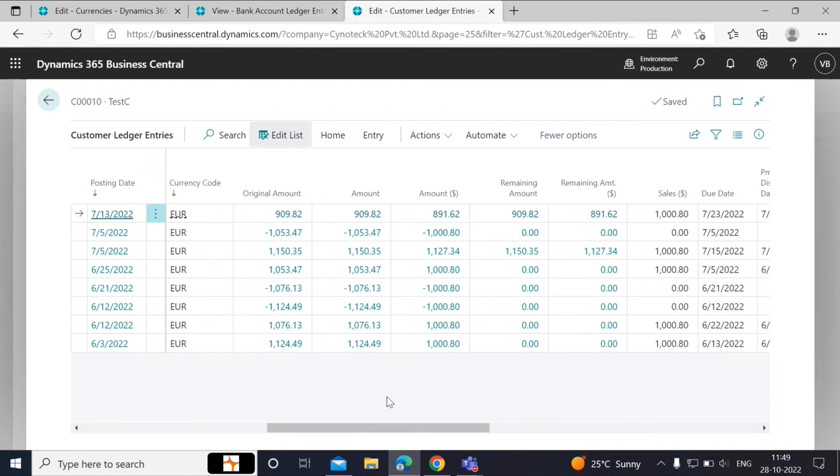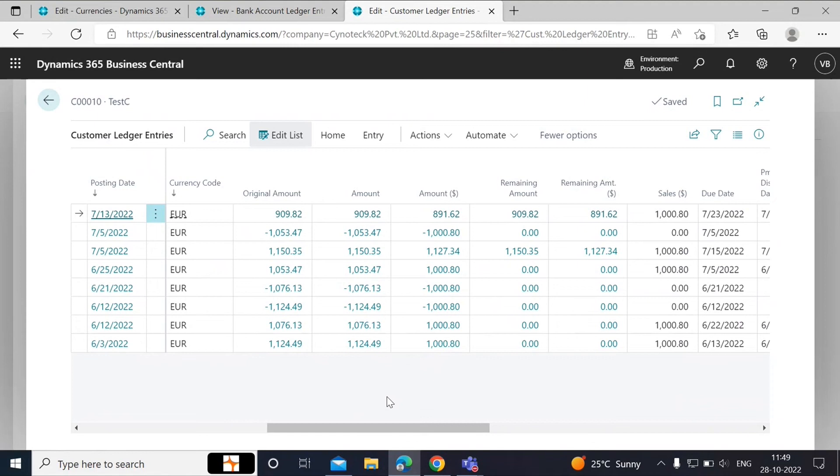Adjustment entries will be posted by the system as the unrealized gain loss amount on the GL accounts that you have mapped as the unrealized gains losses account for the currency on the currencies page. The amount will then be transferred to the realized gains or losses account once you have closed the invoice or registered payment for that invoice.